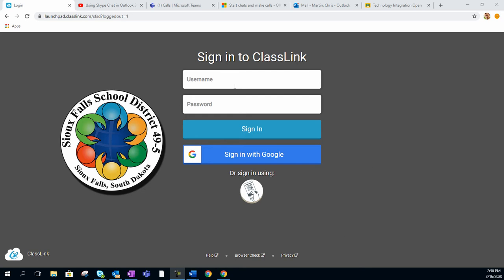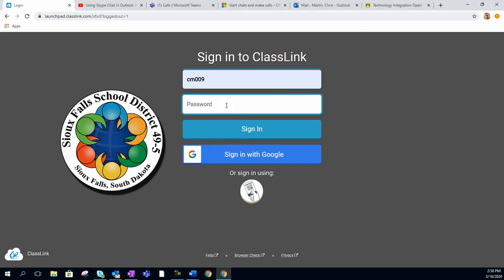We're going to start by entering your username and password, which are the same ones you use to sign into your school computer. Once typed in, go ahead and click on Sign In.